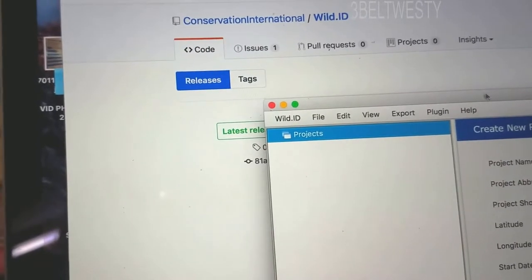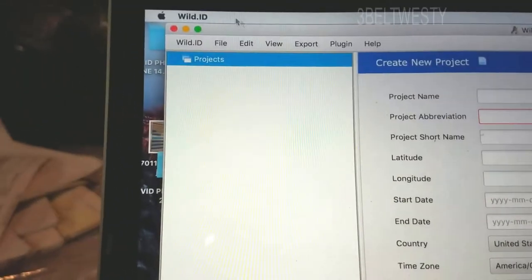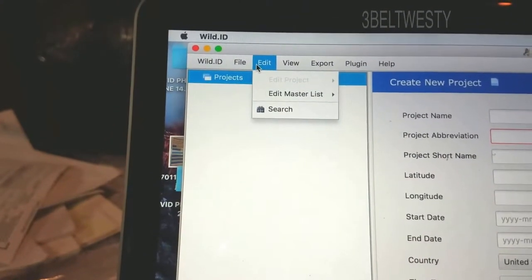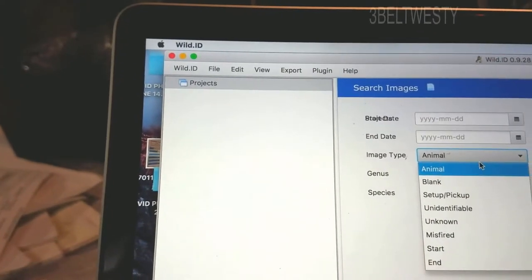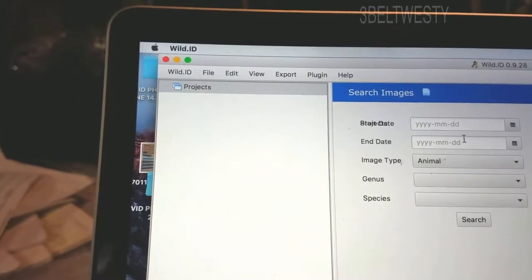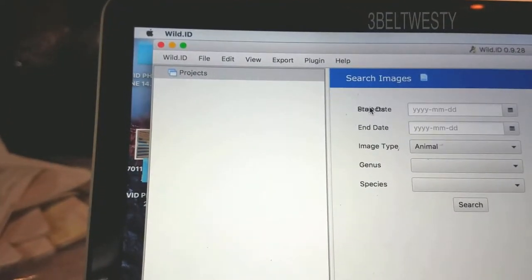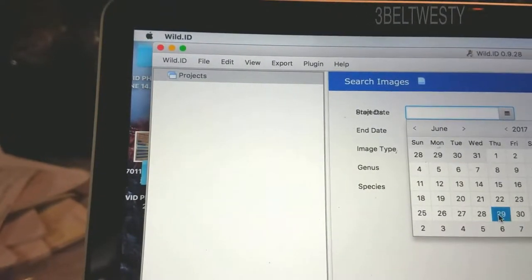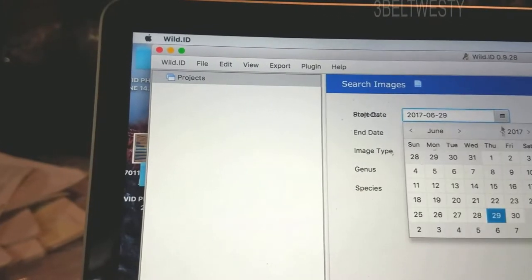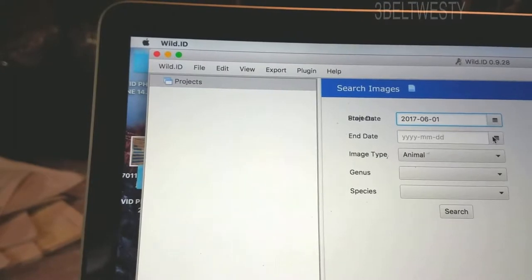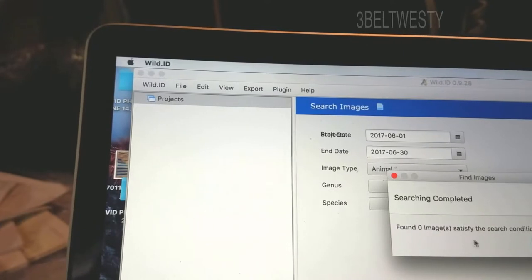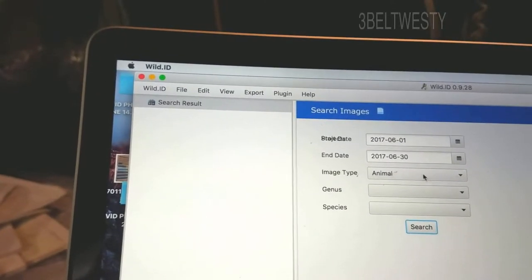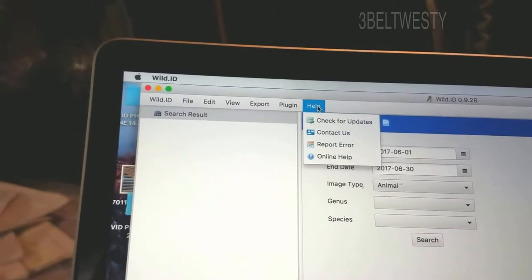So I'm going to go ahead and later on try to fool with this program. Search Animal. Genus and Species, the text looks messed up. Let's put today's date in there. Let's put the beginning of the month, End Date, let's put the end of the month. Search. Found Zero Images.